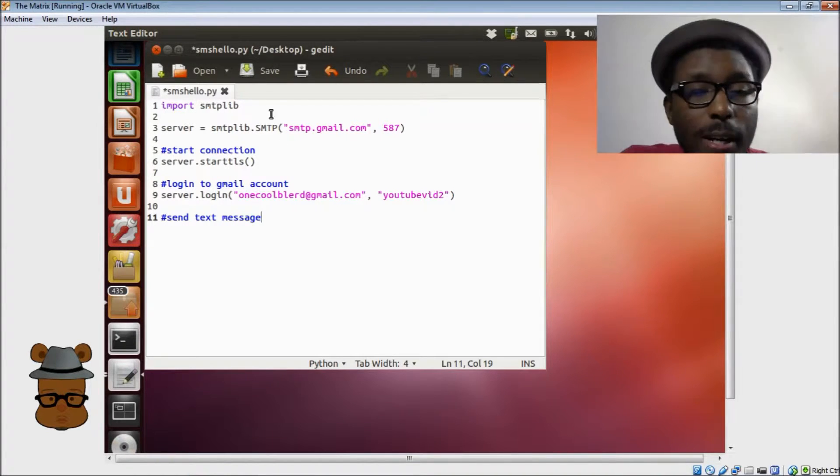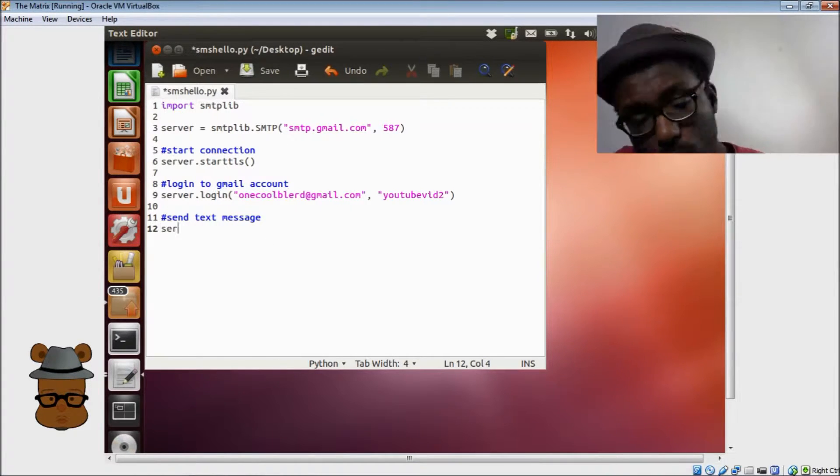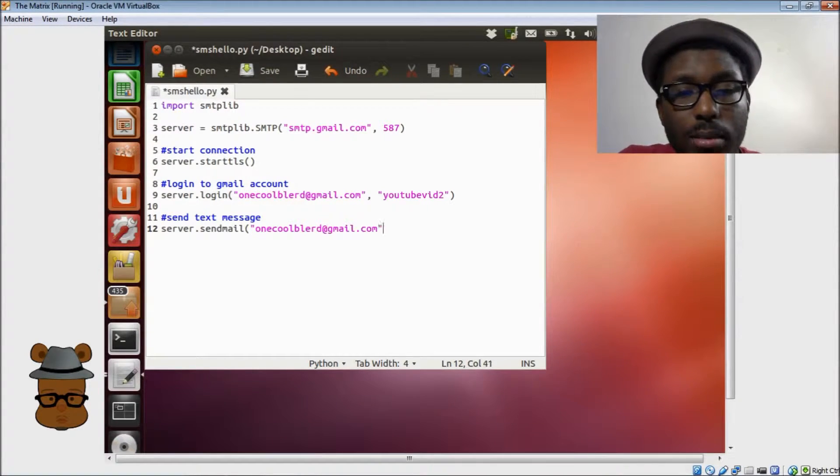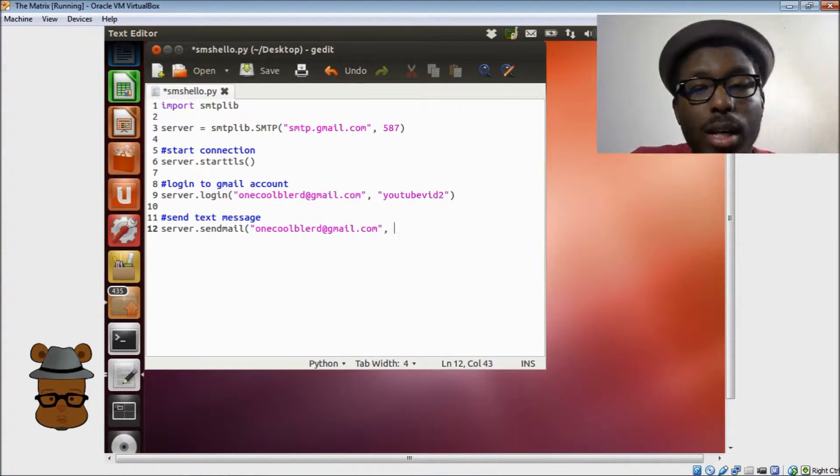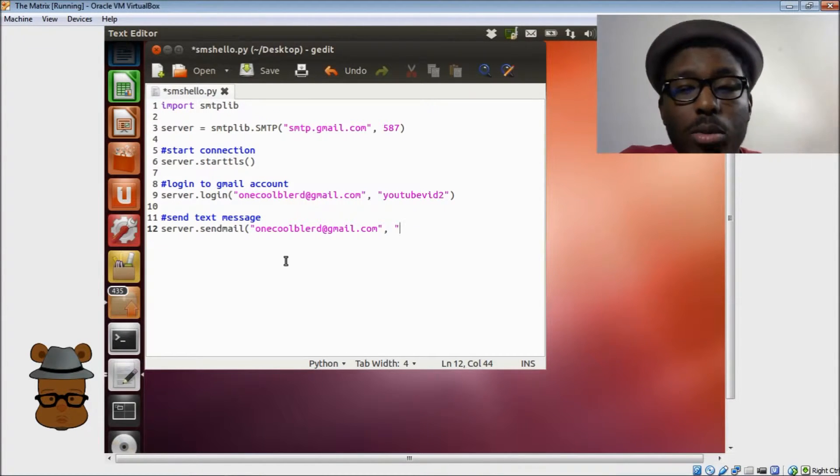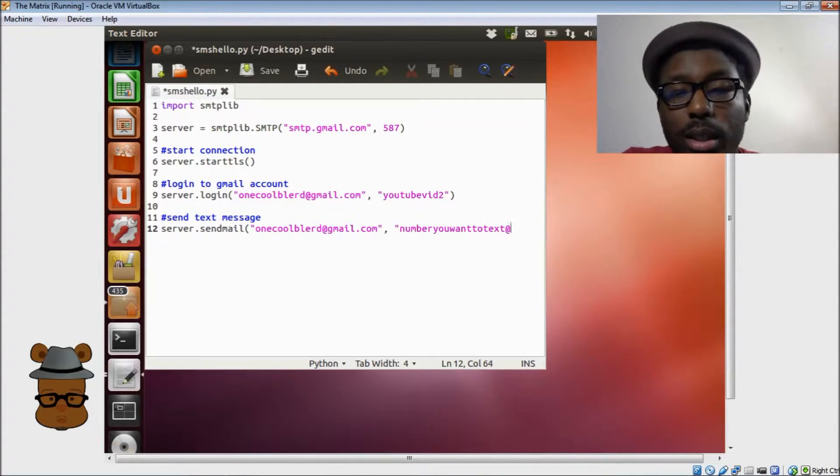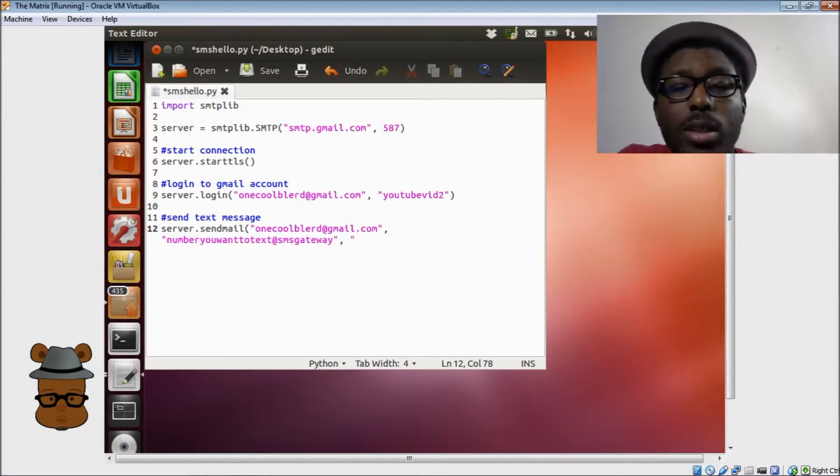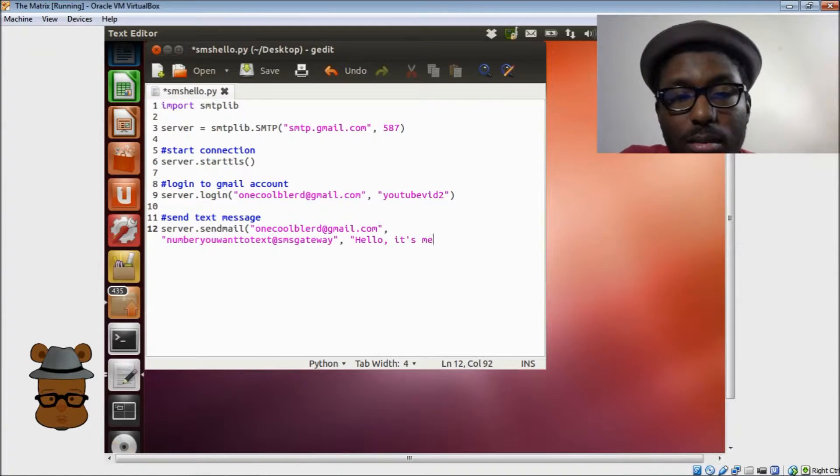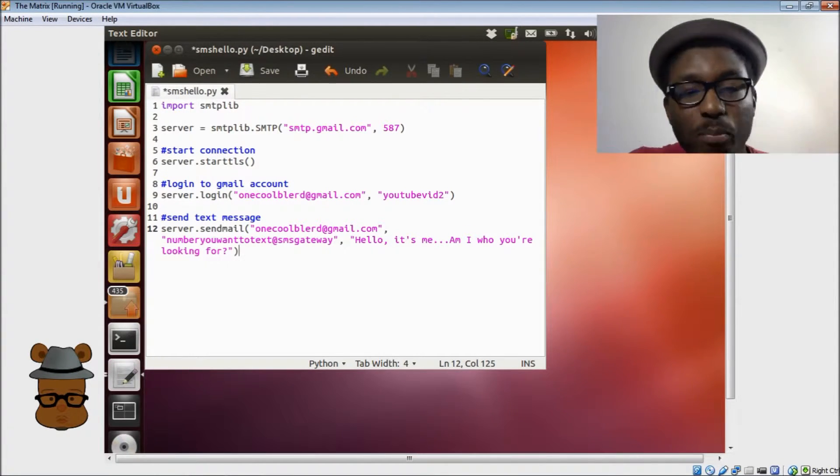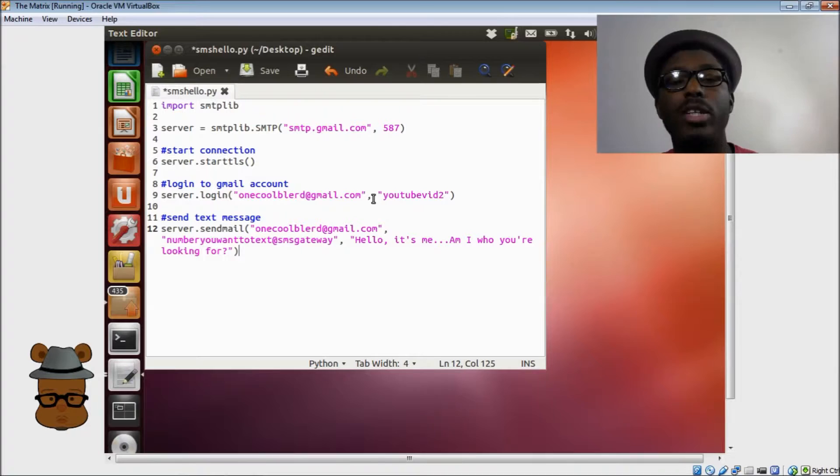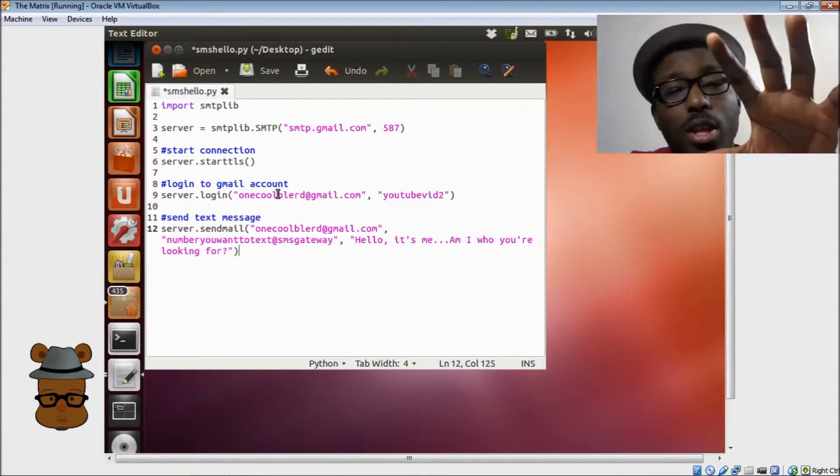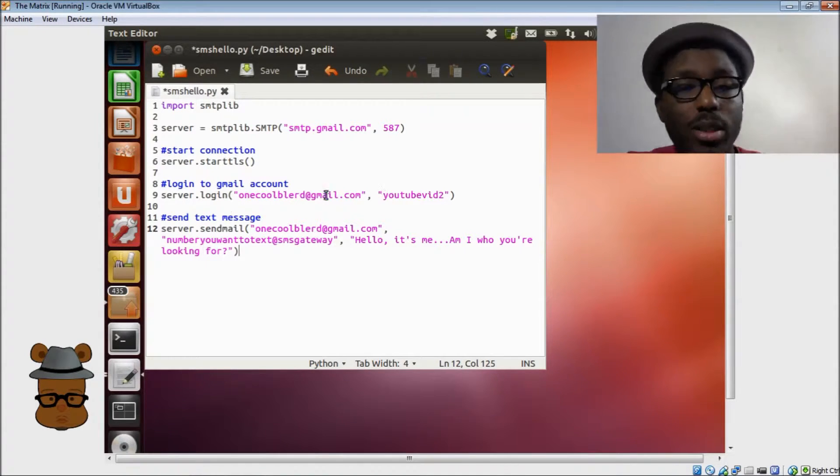Hello from the other side. I must have called a thousand times to tell you I'm sorry for everything that I've done. But when I call,